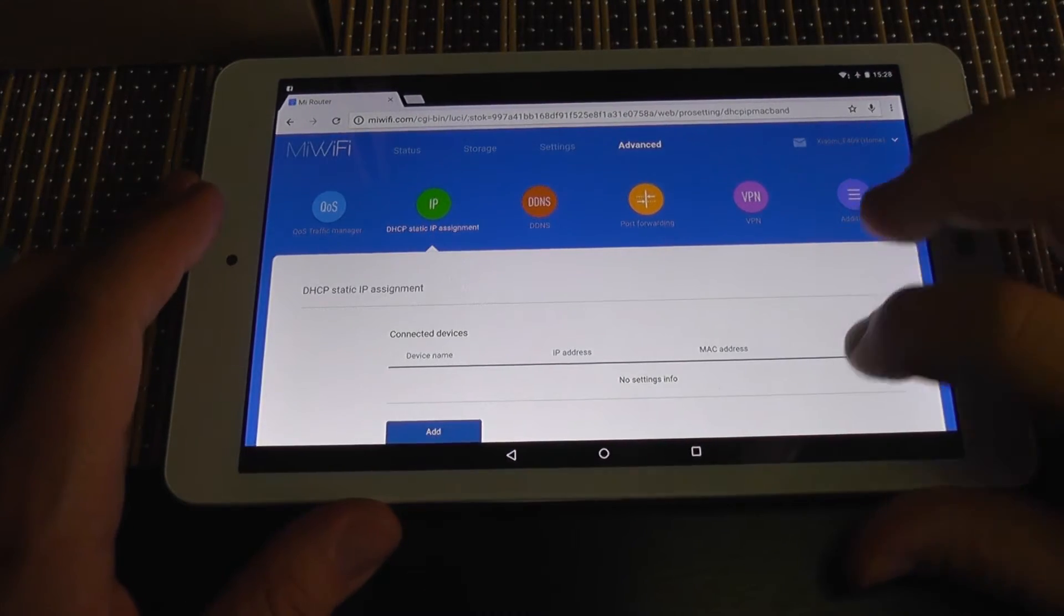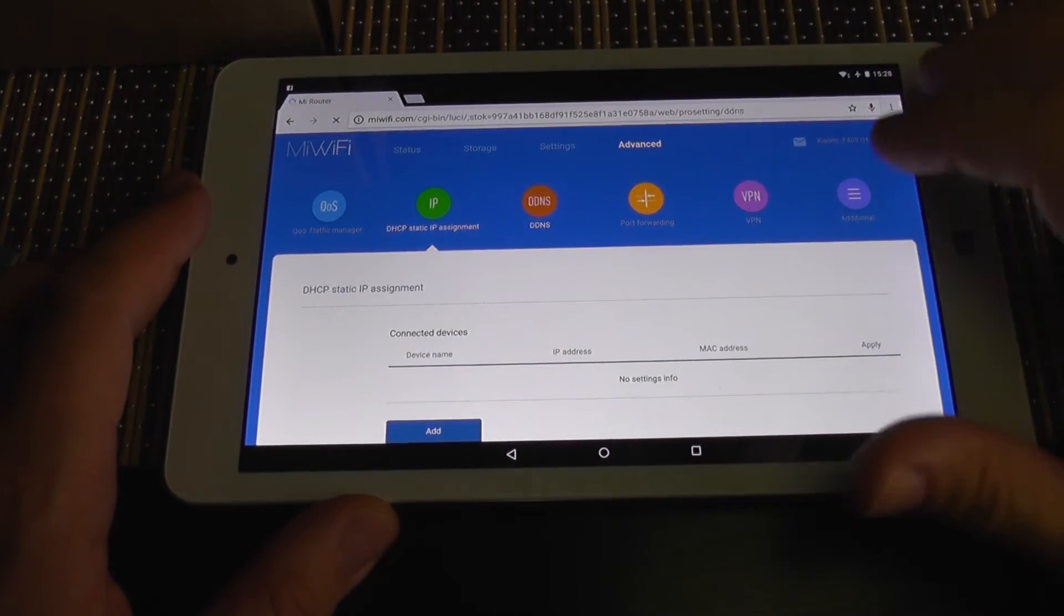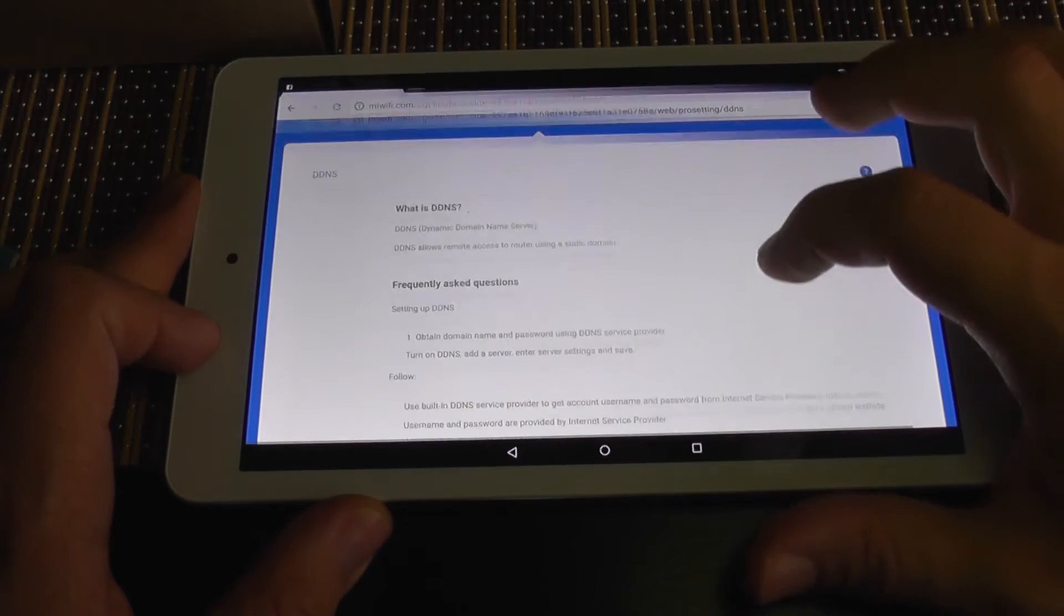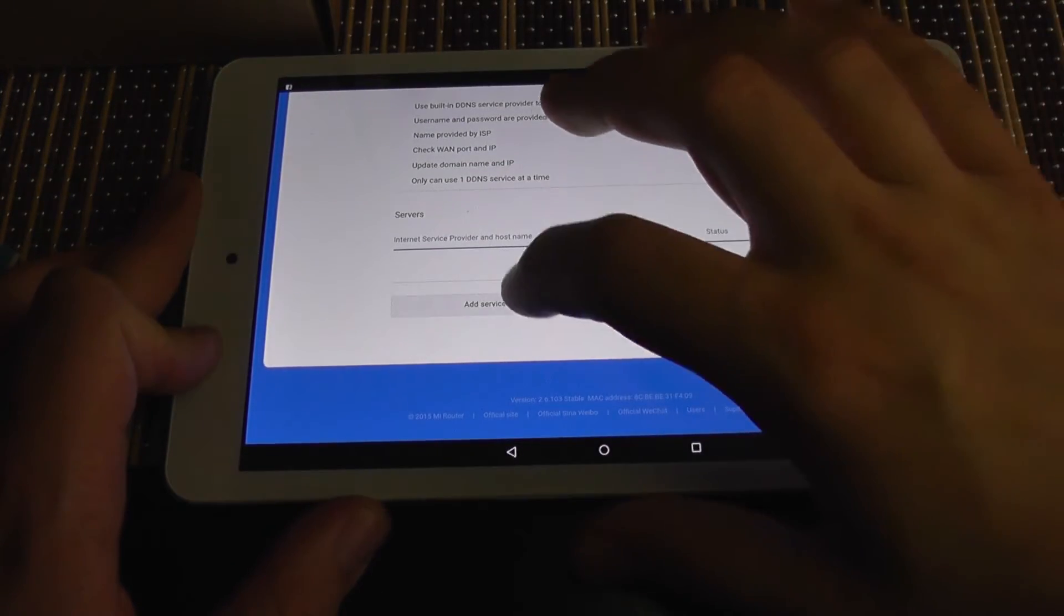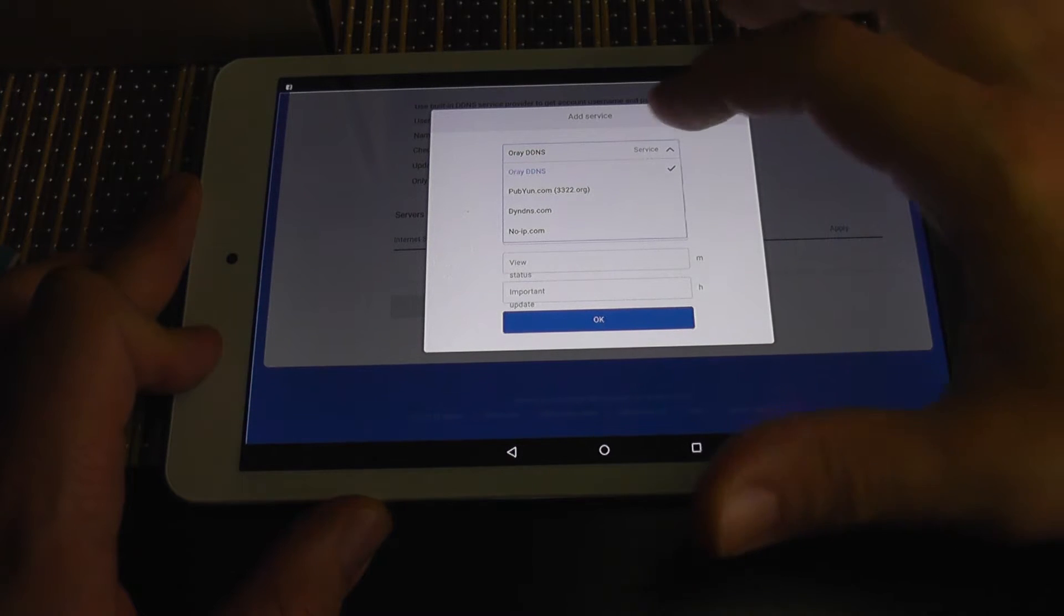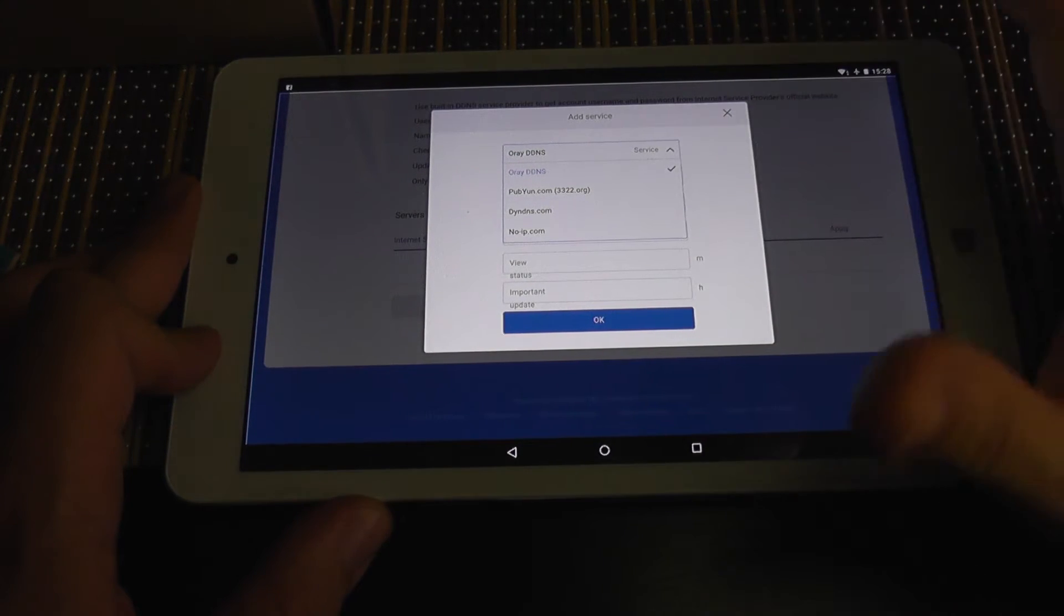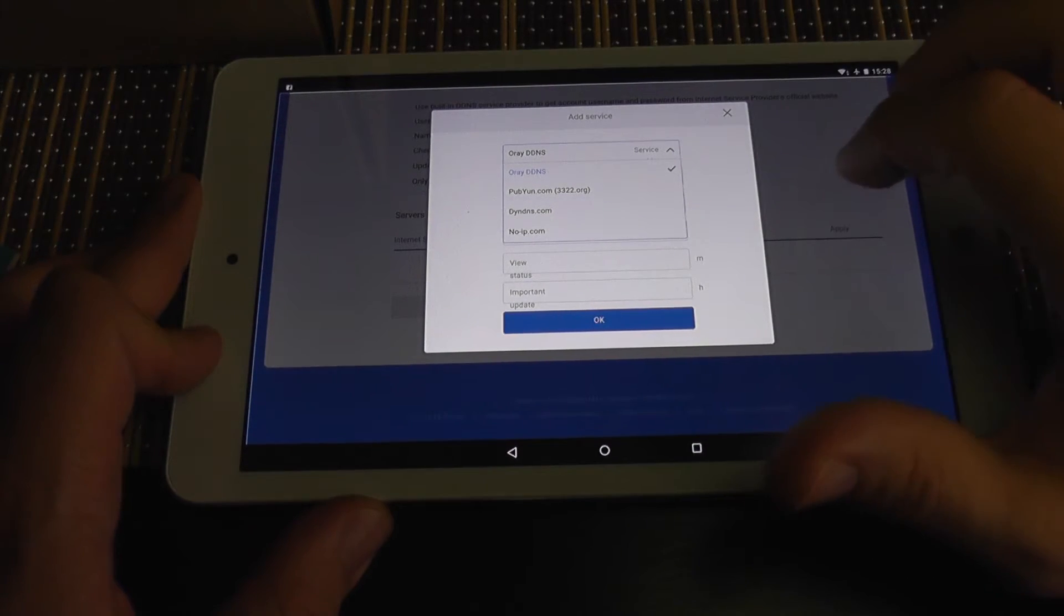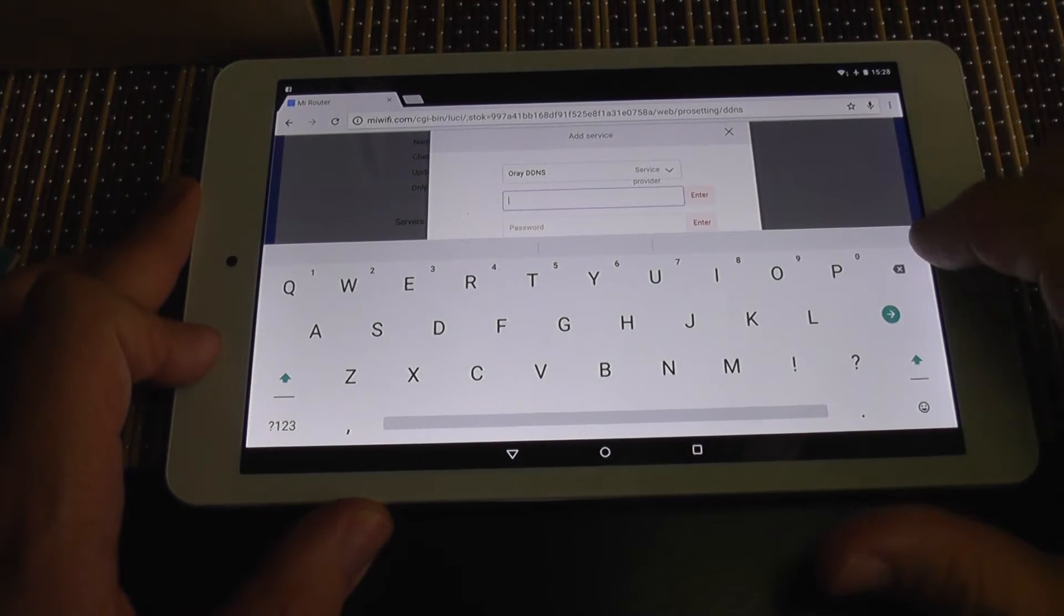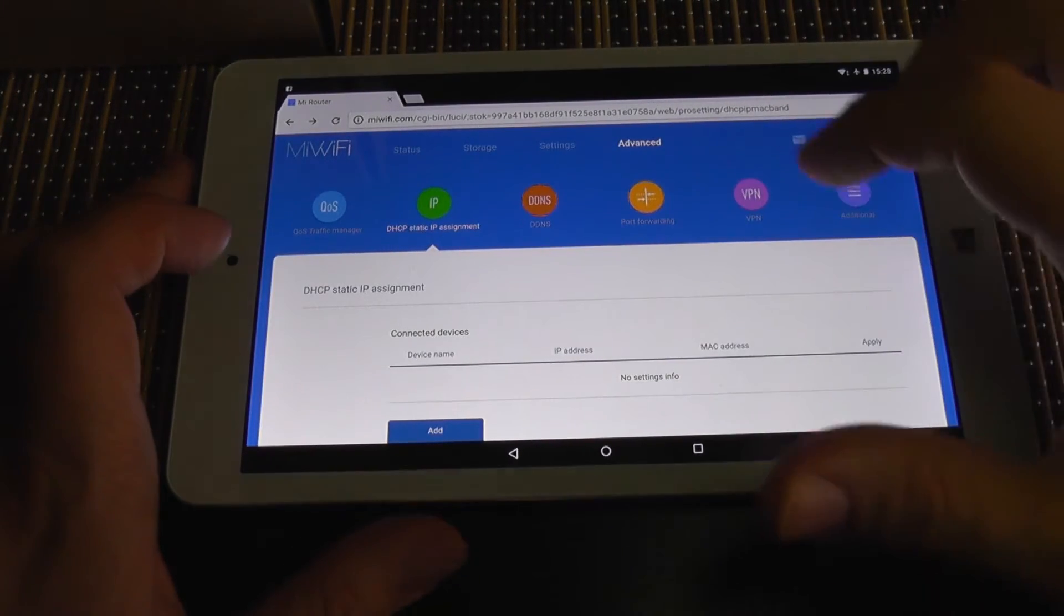You can assign static IP addresses. You have a dynamic DNS. Let's see how many services does it recognize. So you have DNS, noip.com, which is okay. So you have a few options here. That's very good. Let's go back.